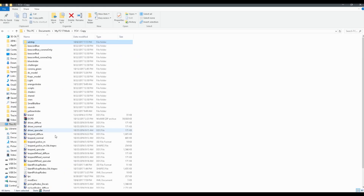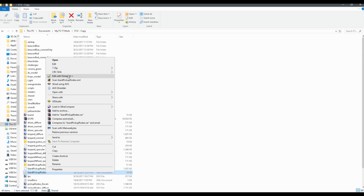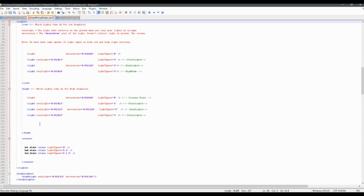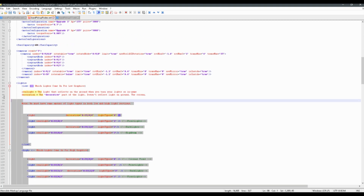Today we're going to start off by looking at two files. One is the i3d file, and one is the XML file, and you can find these by unzipping your mod. We'll look at our XML file and just sort of define some of the parts of the light section in there, like the states and light types and stuff like that.